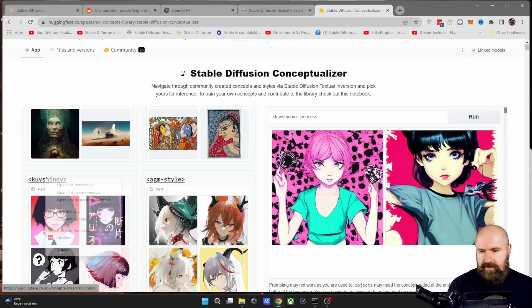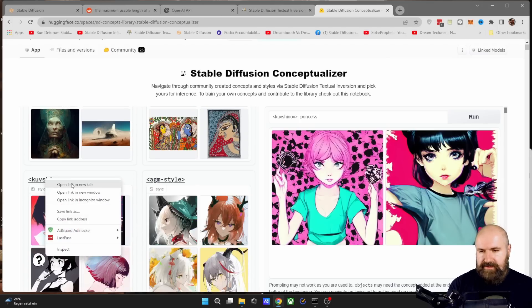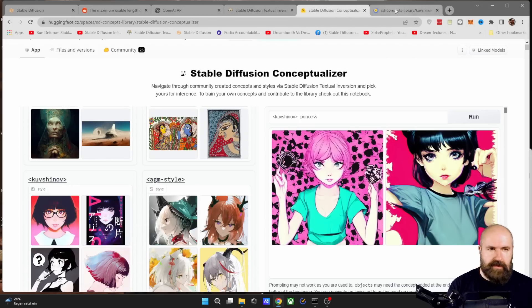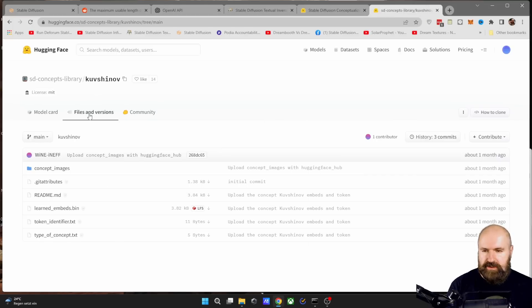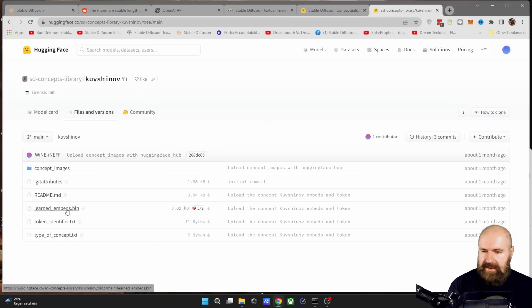To download those, right click here on the name, select open link in new tab, and then go to the new tab, go to files and versions. And the only thing you really need in here is this file. So you click here on that arrow that is pointing downwards.